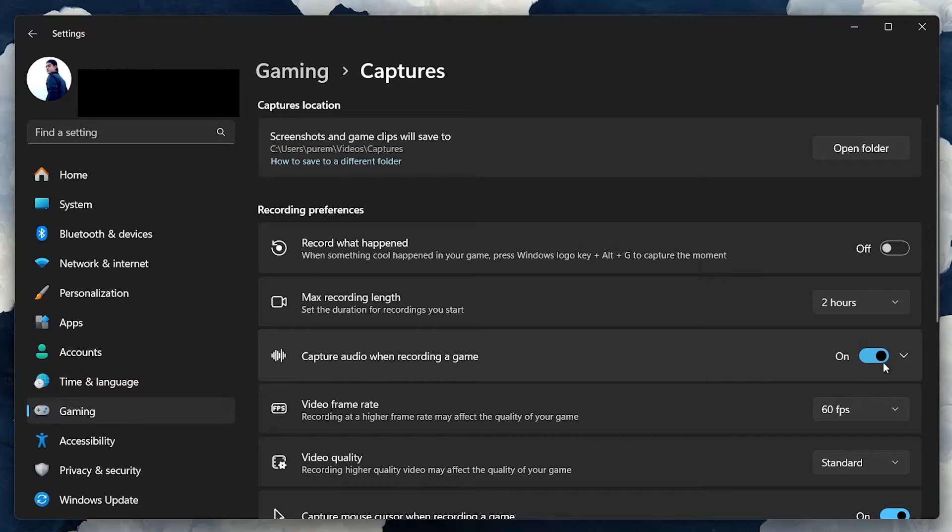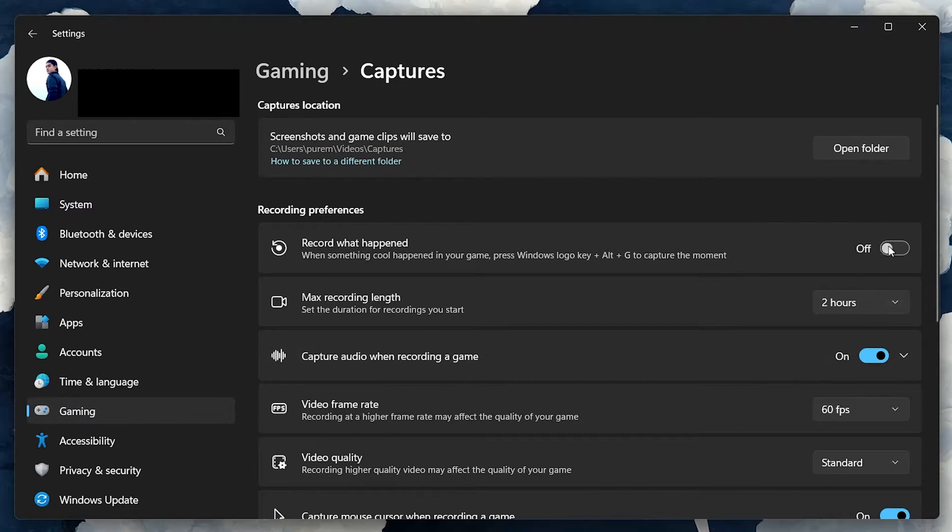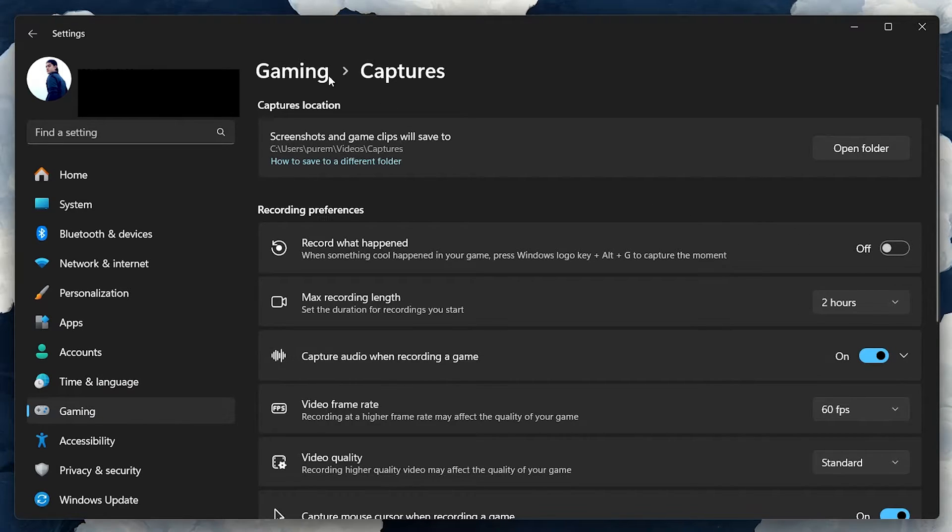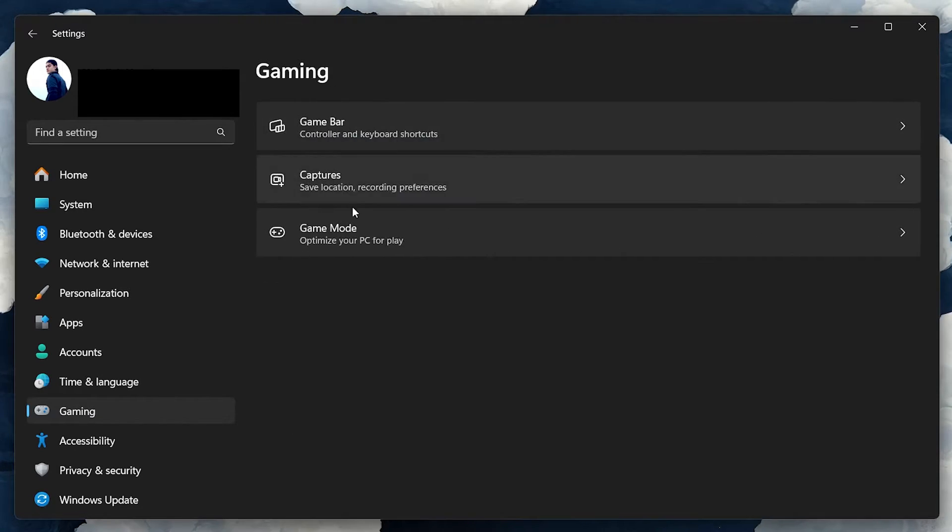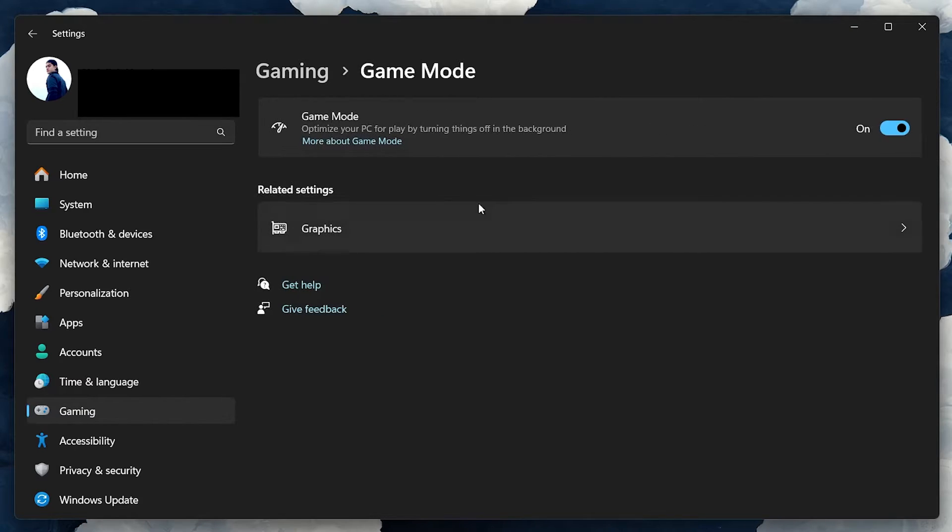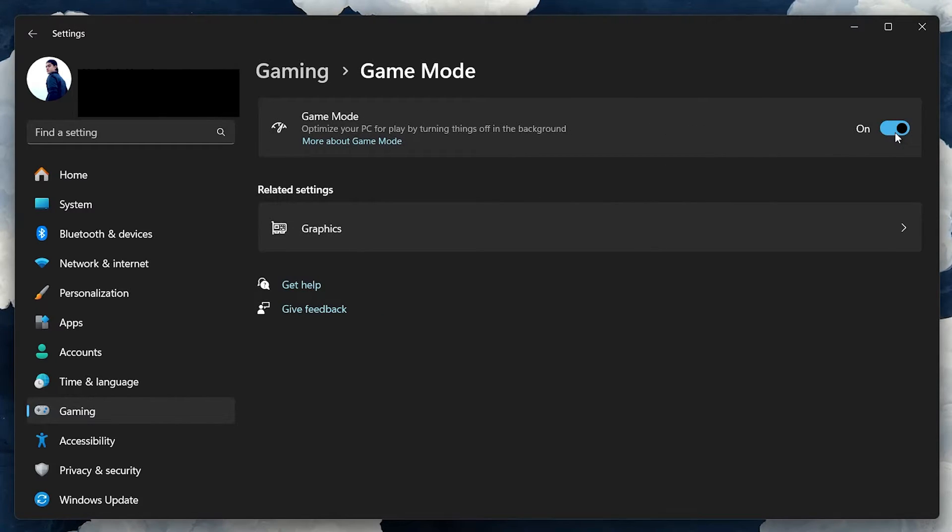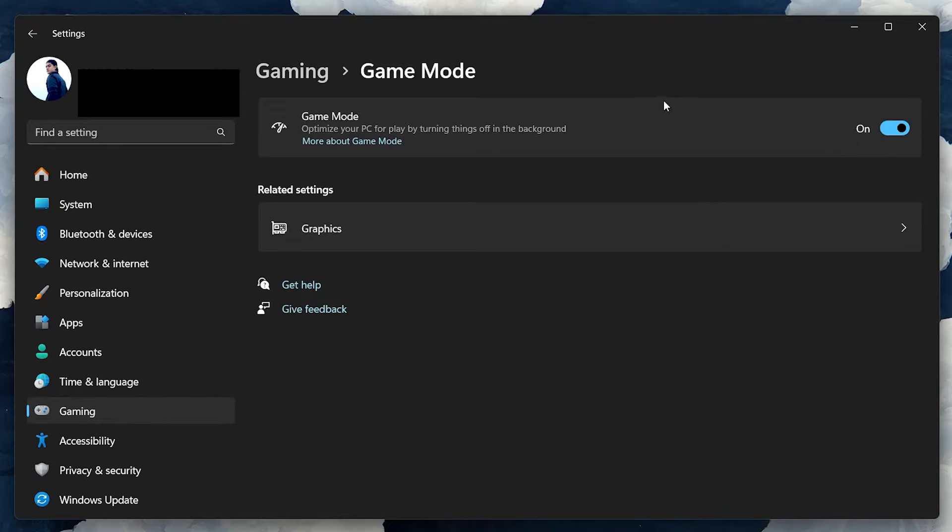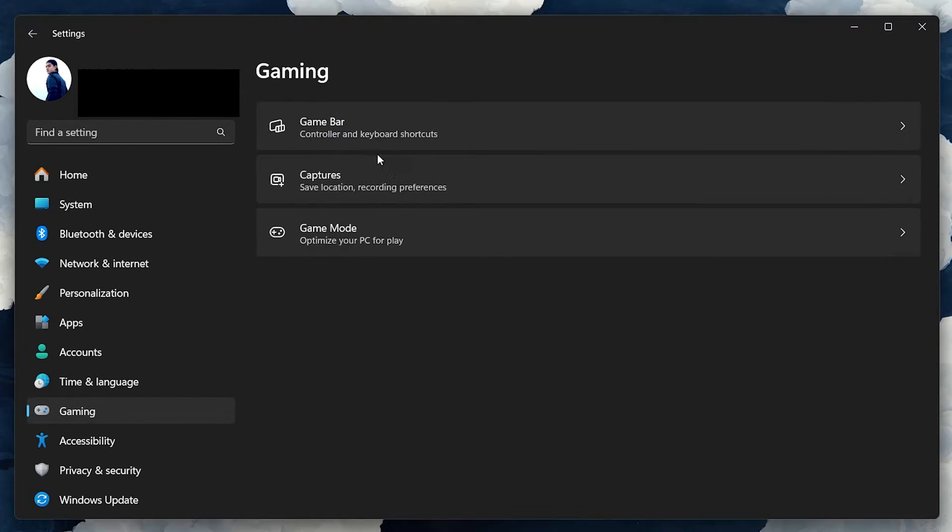Activate Game Mode to optimize your PC for gaming, which can be found in the same Gaming Settings tab. This will, when enabled, disable some Windows features and updates that could slow down your PC while playing Roblox or show unwanted notifications.